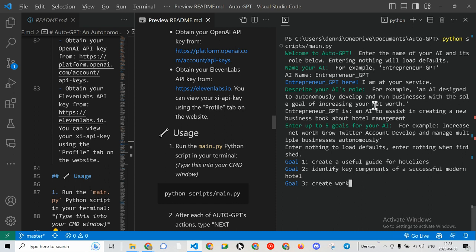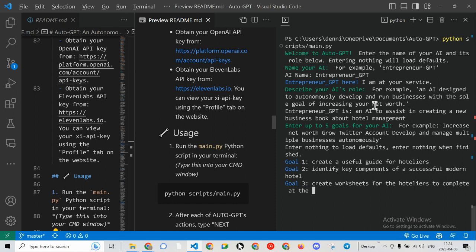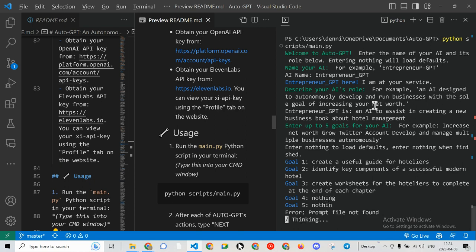Create worksheets for the hoteliers to complete at the end of each chapter. I'm making this up. So I'm going to type nothing and nothing.